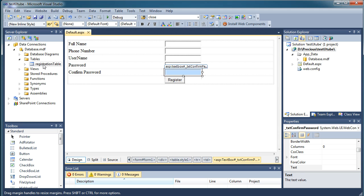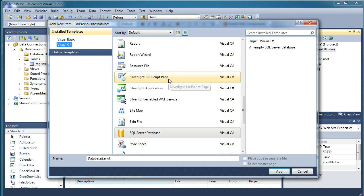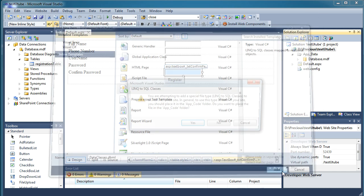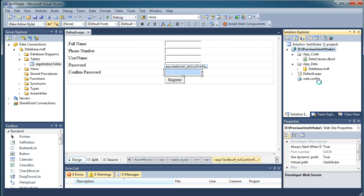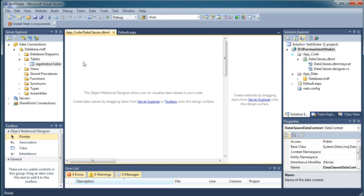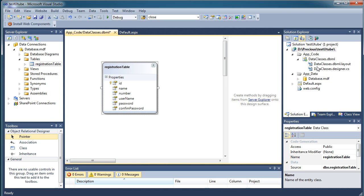Now the table is created. Next, add a LINQ file: right-click your project, say 'Add New Item', and search for a file that says 'LINQ to SQL Classes'. Keep the default name 'DataClasses' and click Add. It will ask if you want to add the file into an App_Code folder — say yes. This LINQ file works as a mediator between your C# code and the database.